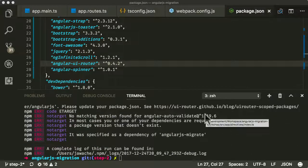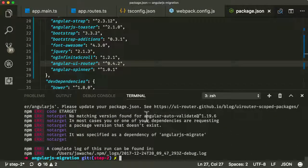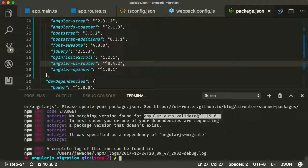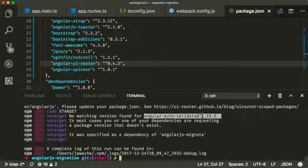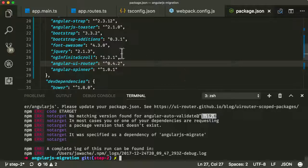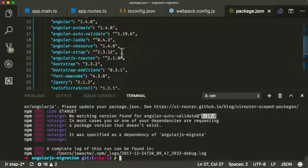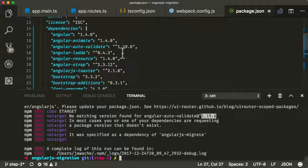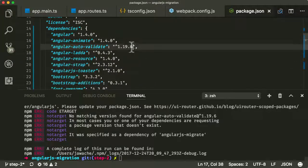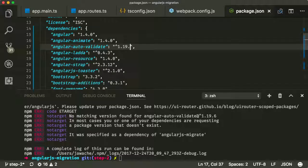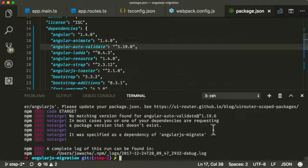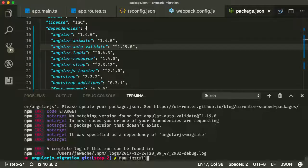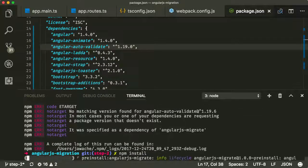Okay, now it's complaining about a version number for one of my packages, Angular Auto Validate. It can't find a version number 1.9.6. And that's because the npm version doesn't have the same version number. So let's change that to zero, because I know that's available in npm.